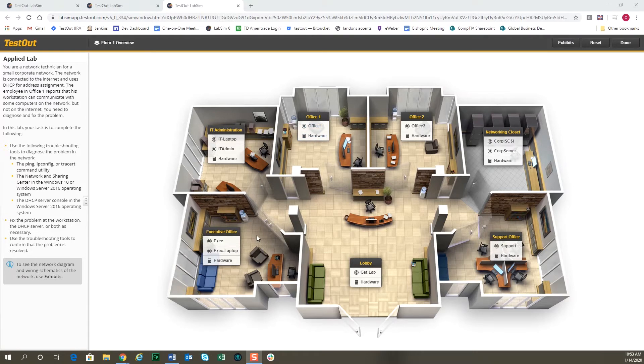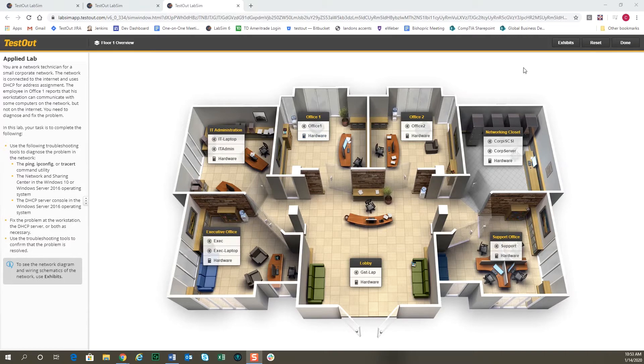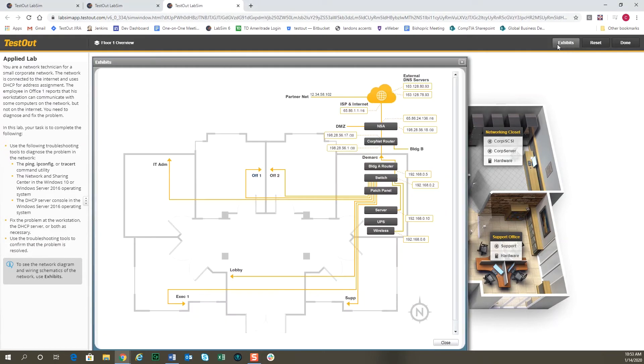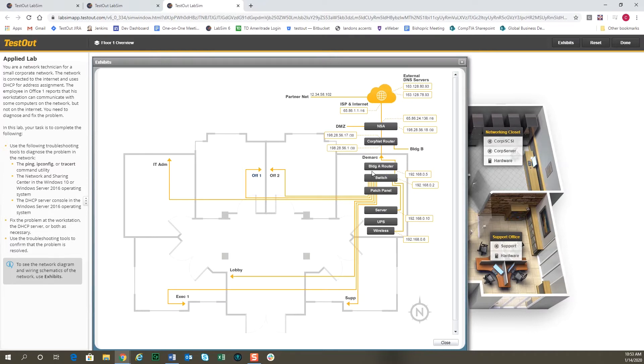This is the office diagram that allows you to go back and forth between computers and the different hardware views. There's also an exhibits button up here on the top right that allows you to see a network diagram showing how the networks are connected together, gives you an idea of what the IP address ranges are, and tells you the building router, which is our gateway, and your gateway address.